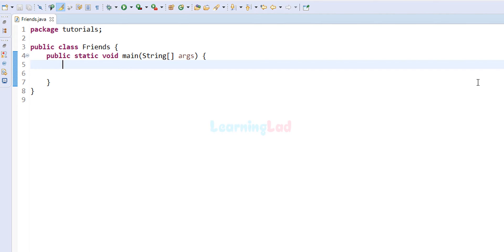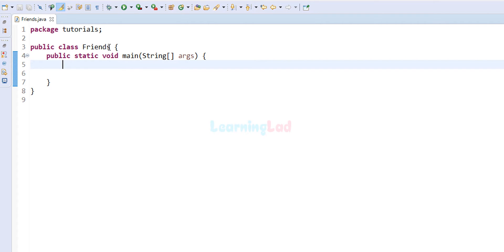I have already written some code. I have created a package called tutorials, a class called friends, and a static void main method which is the entry point of our program. In this program we will ask the user how many friends they have, create an array of that size, use a loop to store each friend's name, and then display them using another for loop.